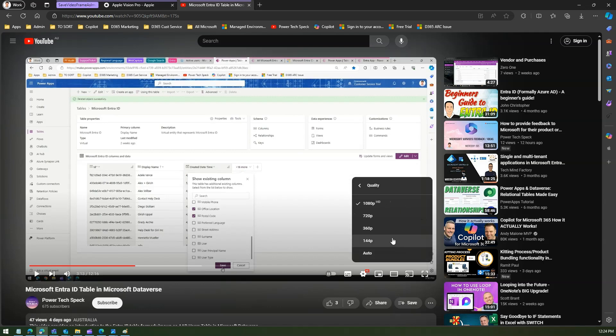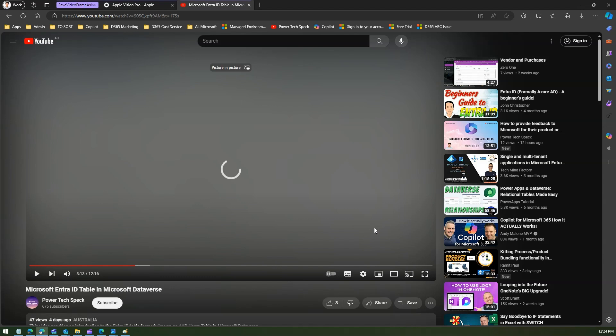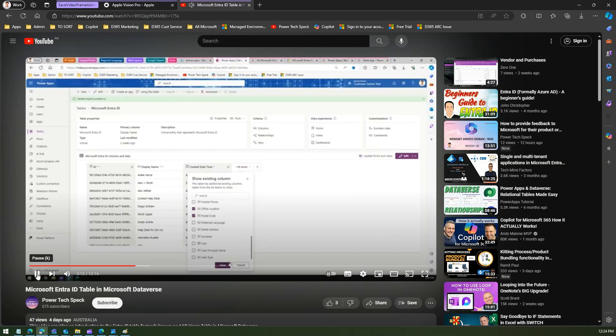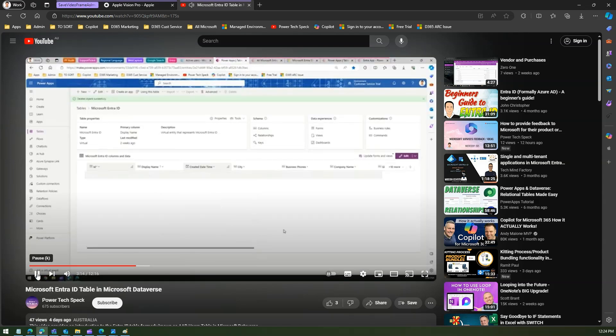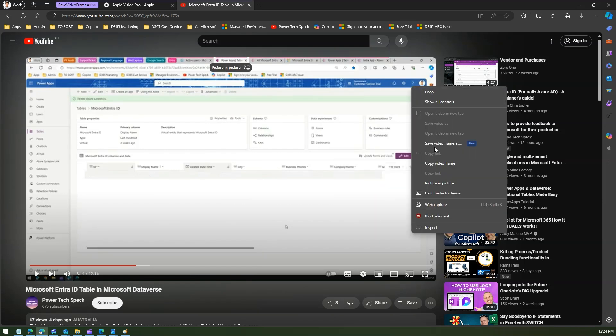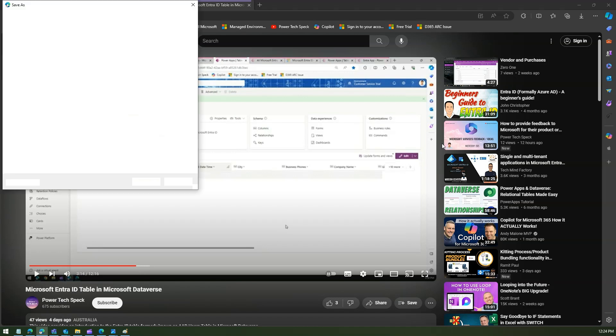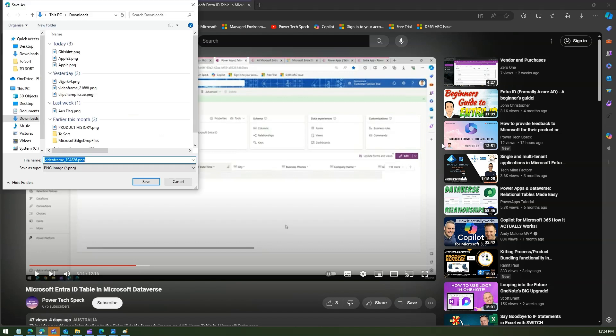Now if I am playing this video and say 360p, let's assume, the quality is not much good, then what I'm going to do is again I'll do the same thing. I'll do a right click, nothing happens over here. Do a right click over here, then I can see the Edge right click options, save video frame as.